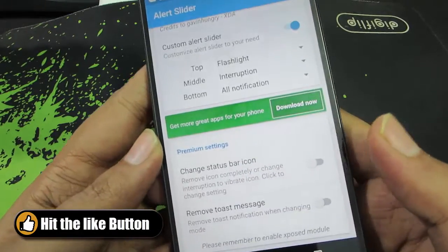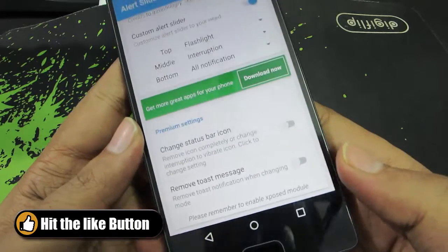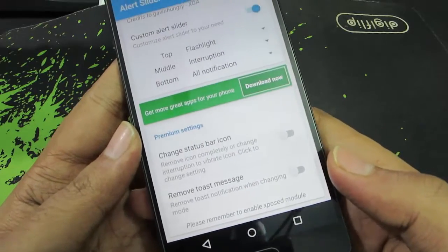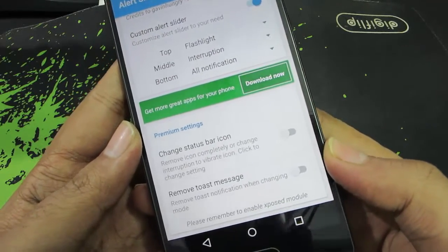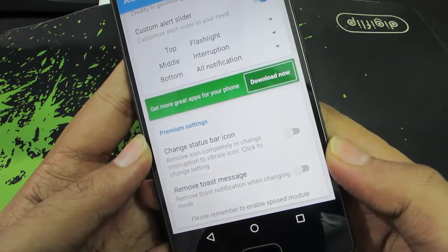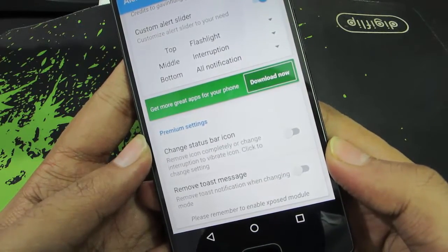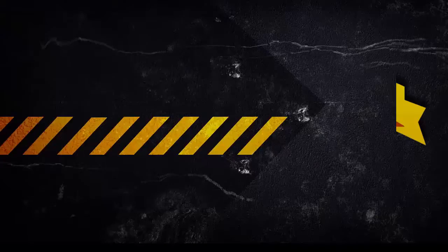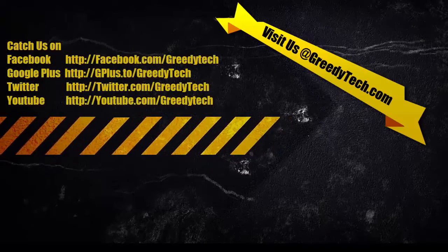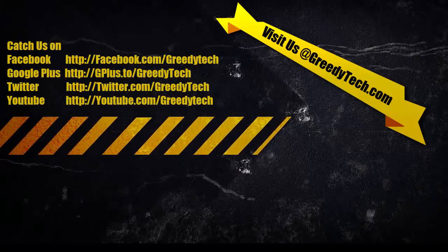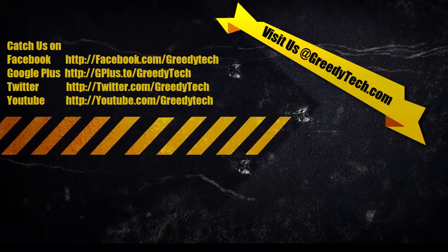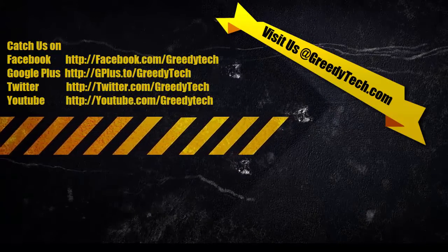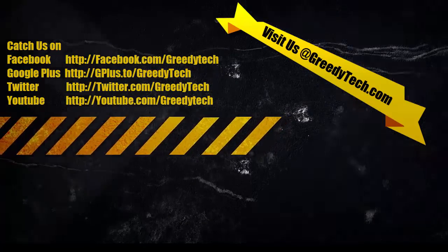These are the only two options that work on the free version. If you are interested, you can support the developer and get access to some additional features like changing the status bar color and removing the toast messages.